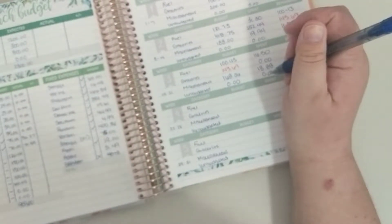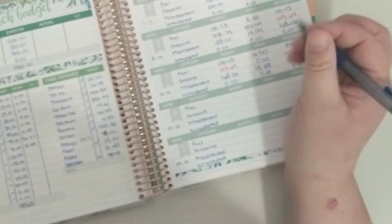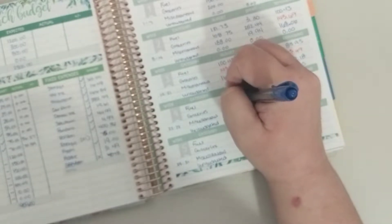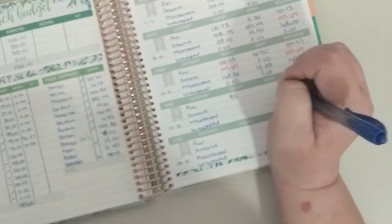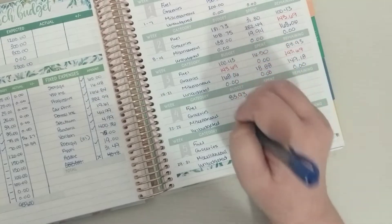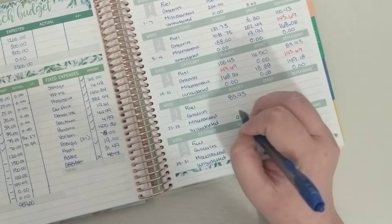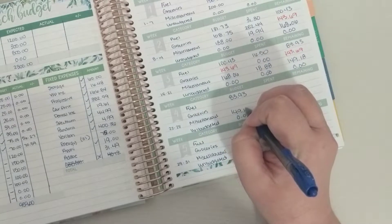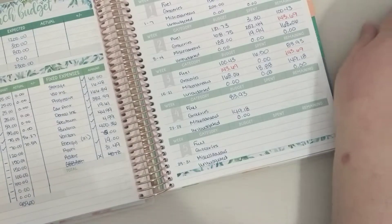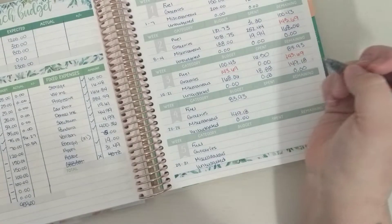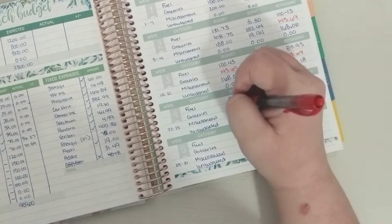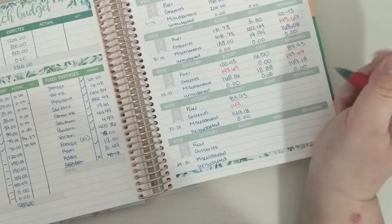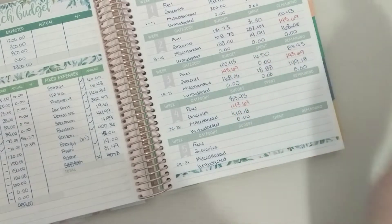So I mean I have a couple things but we've got $83.93, this is at zero, $149.18 left, $143.69.